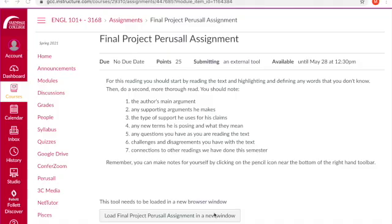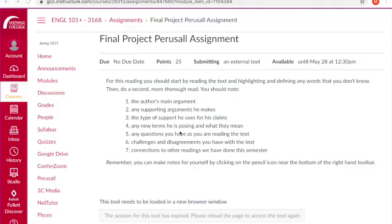You may see that you have a Perusall link in the navigation bar. However, when you are going to start working on an assignment, instead of using that Perusall link, you will want to go to the assignment itself. As you can see here, I have a final project Perusall assignment. In the text box, I have the information about what I should be reading, highlighting, and annotating for in this assignment. This will be given to you by the professor, who is telling you what you should be looking for.